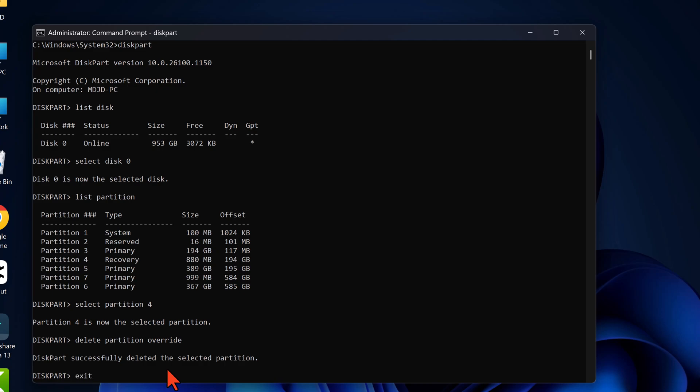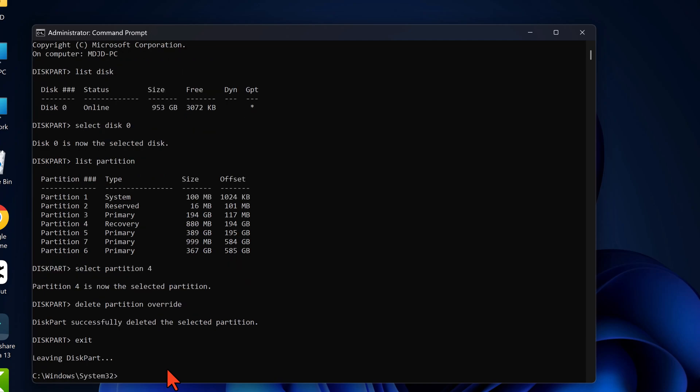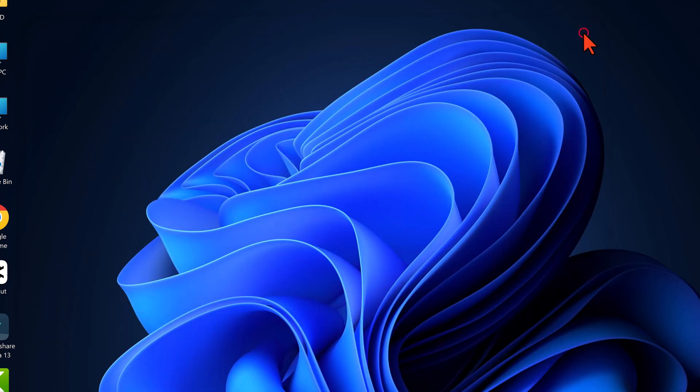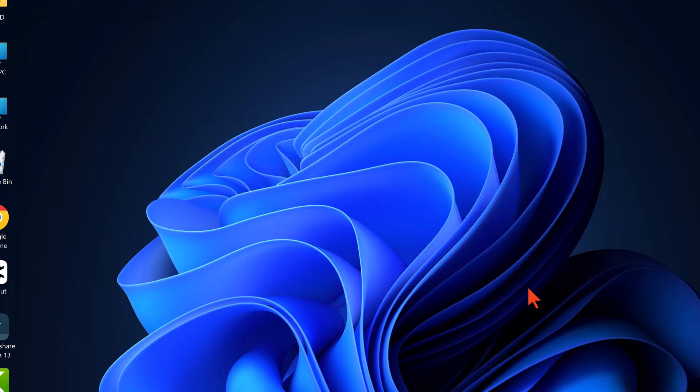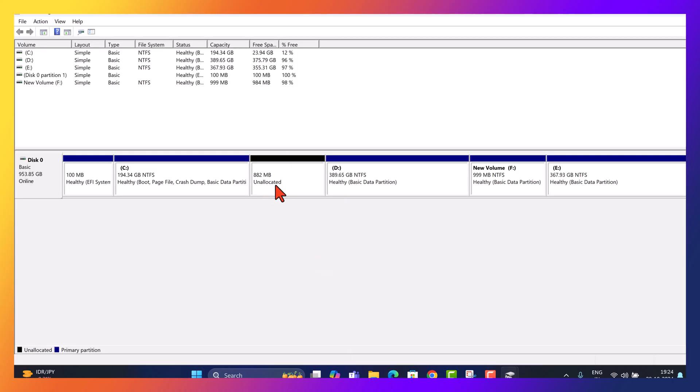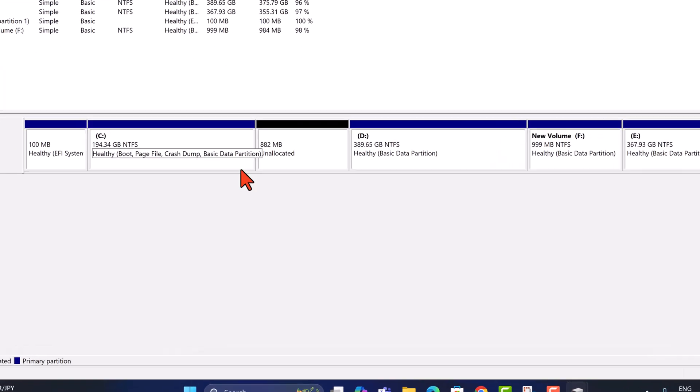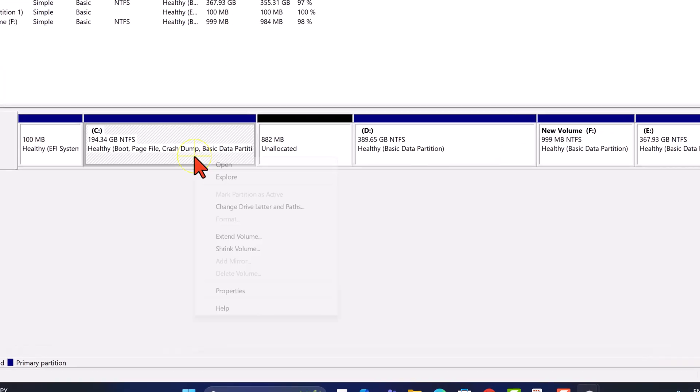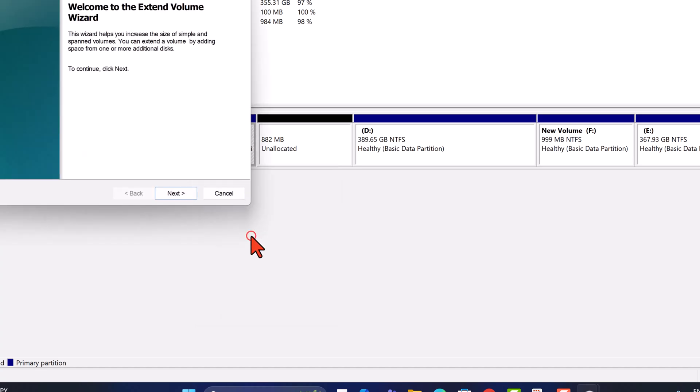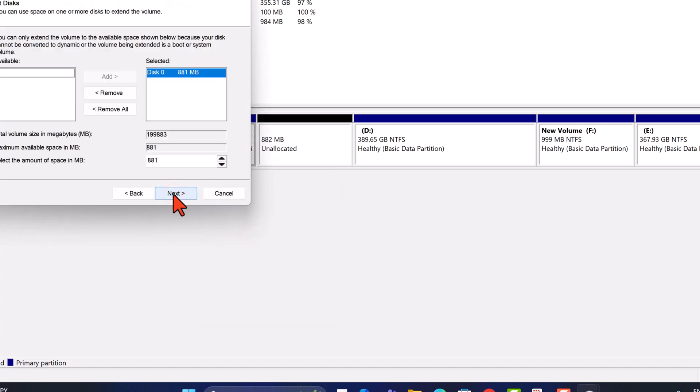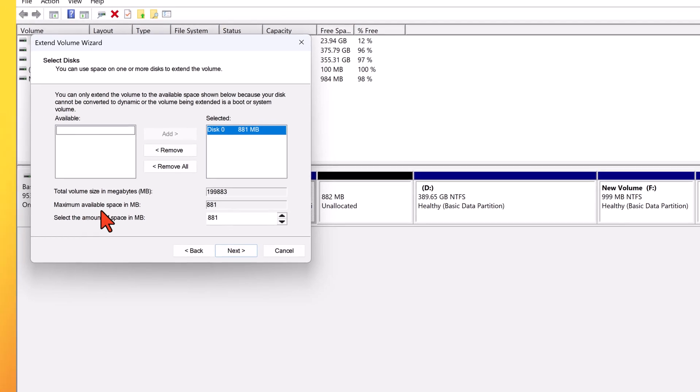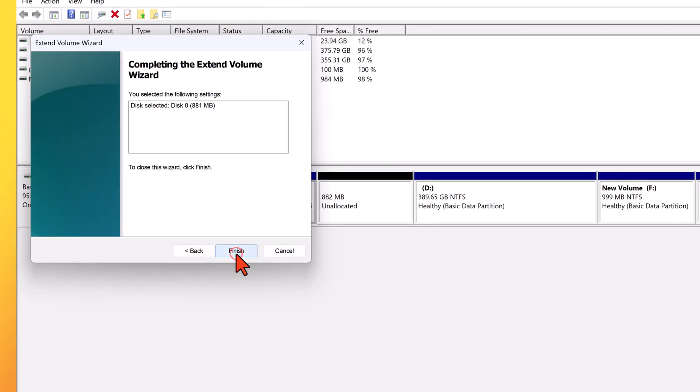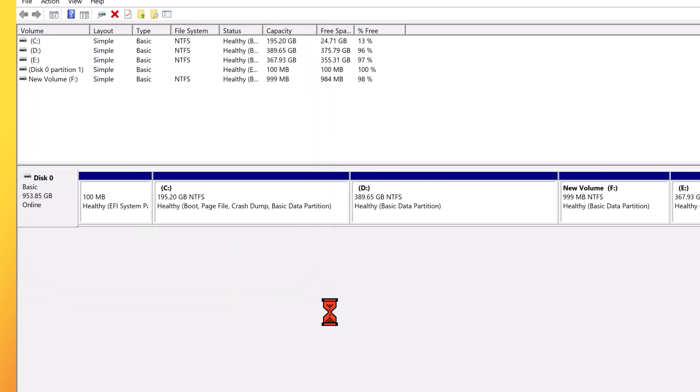The recovery partition is now deleted and we've successfully freed up space next to the C drive for expansion. With the recovery partition removed, we now have unallocated space next to the C drive, which means we can expand the C drive. To extend the C drive, right click the C drive in disk management. Select extend volume. Follow the wizard to allocate the unallocated space to the C drive expanding its storage. Once this is done, we can free up additional space from partition D.